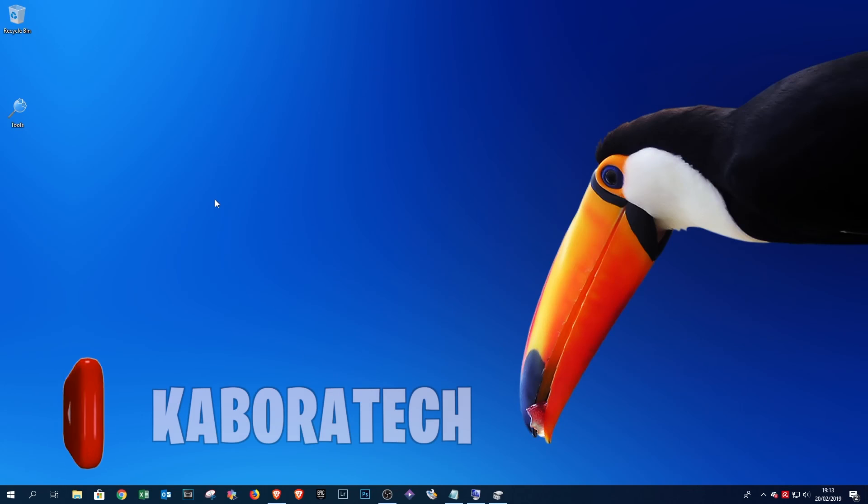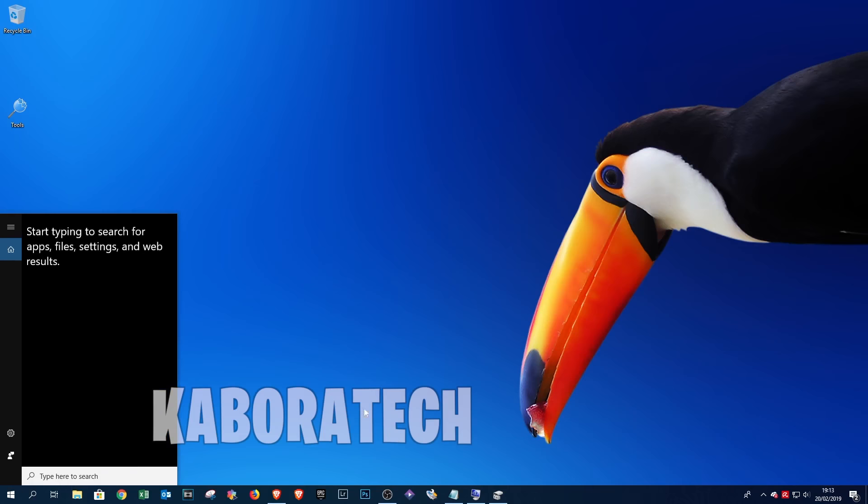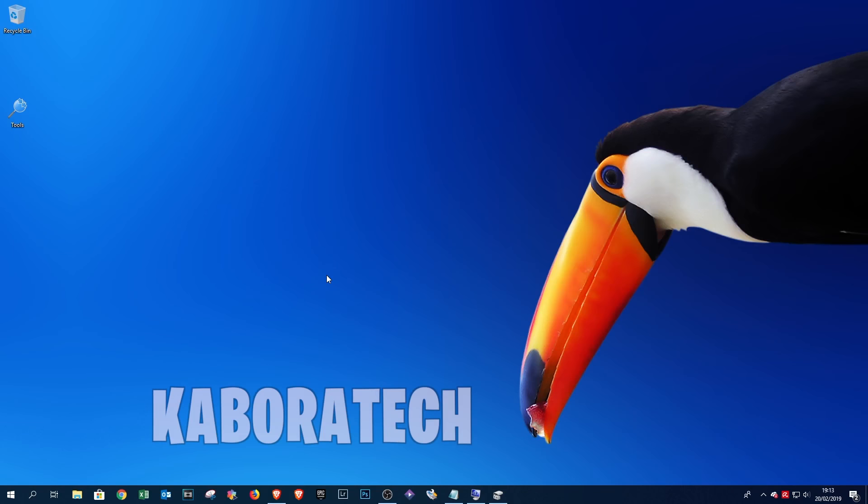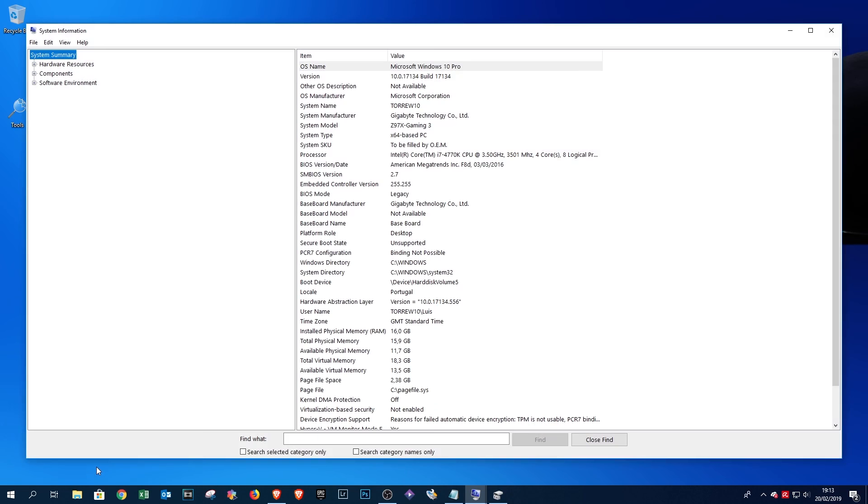Hello YouTube, in this video I'm going to show you how to convert a legacy Windows 10 installation into UEFI.